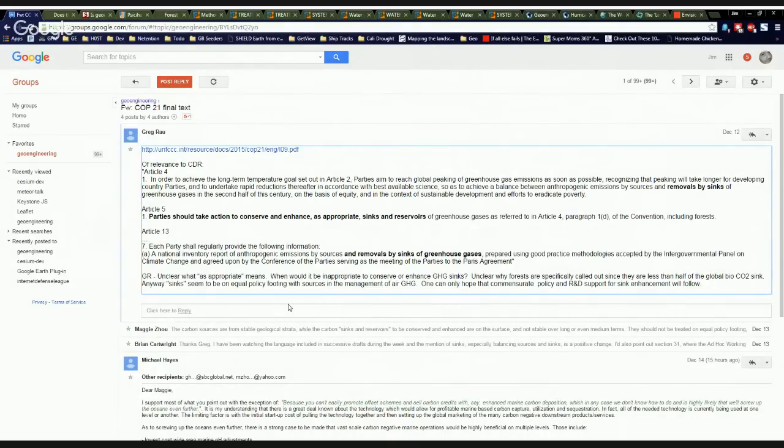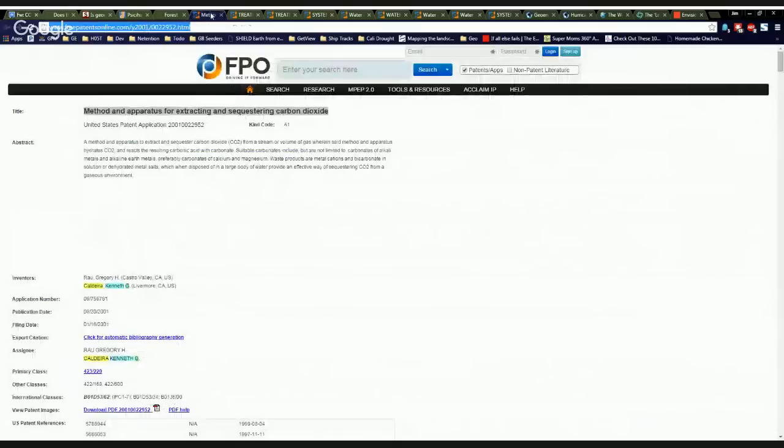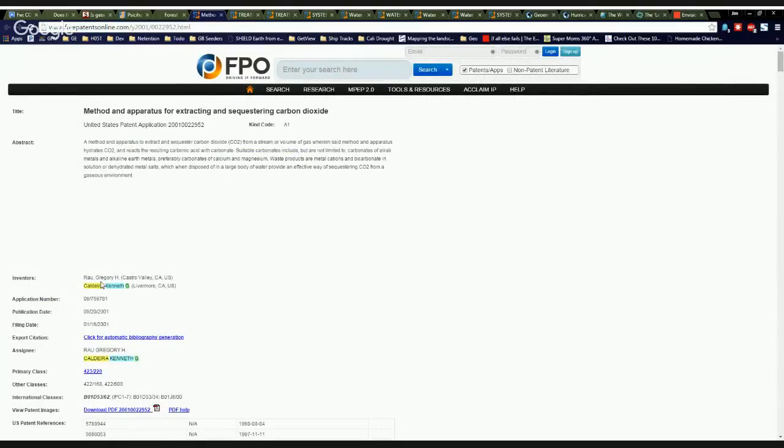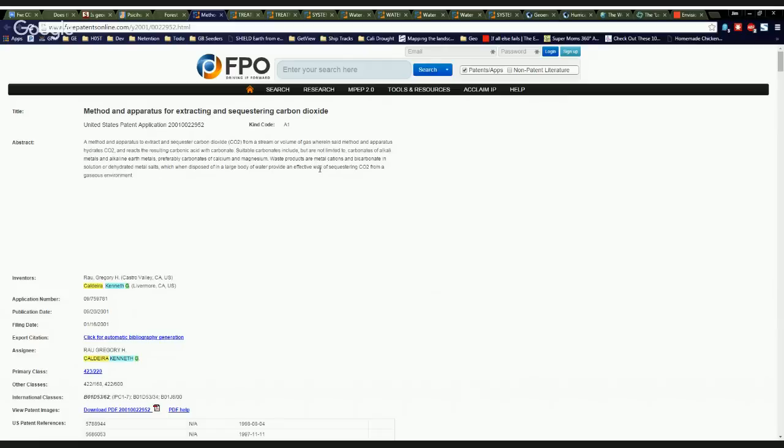And I find this fascinating because it turns out that Greg Rau and Ken Caldera have a patent for sucking CO2 out of the atmosphere. Sounds like they're going to make some money. Bravo, Ken. Bravo, Greg.